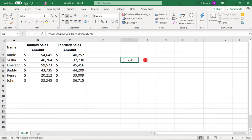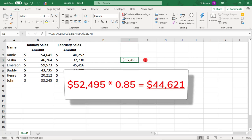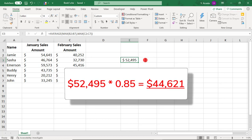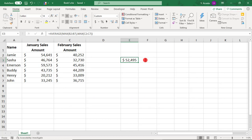Let's say we have a weird bonus structure and plan to pay a bonus to any associate whose average sales is within 15% of the value that we just calculated. So, we can use an IF statement with a nested formula to figure this out.